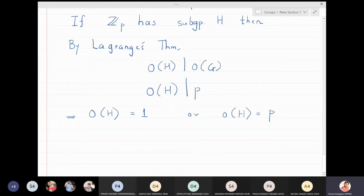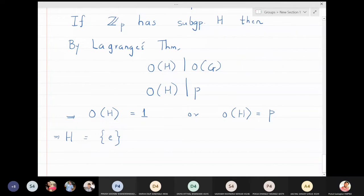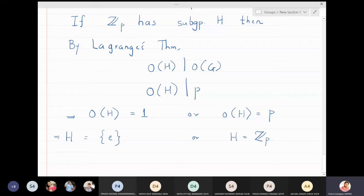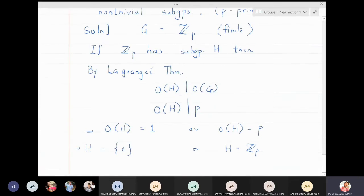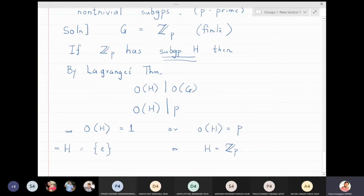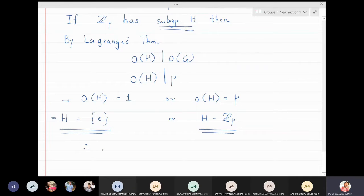If the order of H is one, that means H has only one element, and that one element must be the identity because H is a subgroup. If the order of H is p, and the group also has p elements, then the subgroup H must be the complete group Zp. So we started with H being any subgroup, and we concluded that H must be either the identity or Zp — therefore H is a trivial subgroup of Zp.